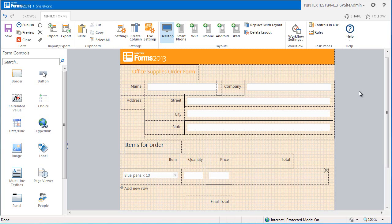Hello everyone, welcome to this video on how to use the calculated value control in Nintex forms. For this tutorial I am going to use the example of an office supplies order form. You can see that I've already created the form with Nintex forms. There is an area for the customer's details as well as the items they wish to order.